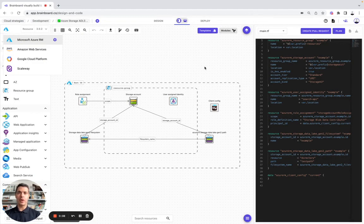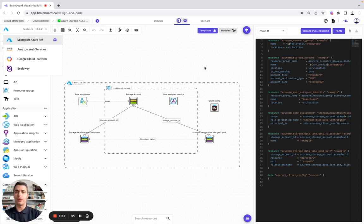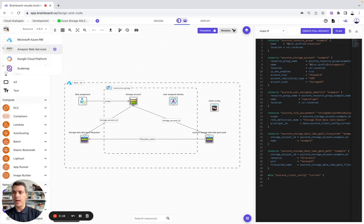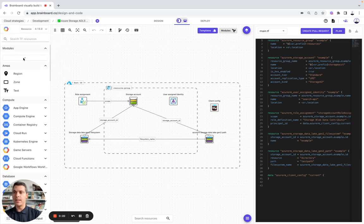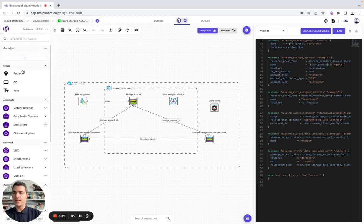But first, what is BrainBoard? BrainBoard is your end-to-end solution for designing, deploying, and managing all your cloud infrastructures, whether using Azure, AWS, GCP, or even Scaleway.